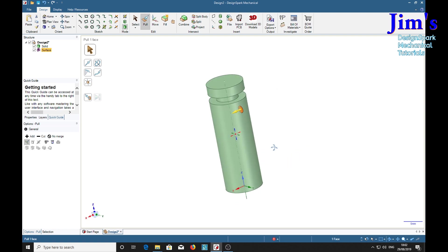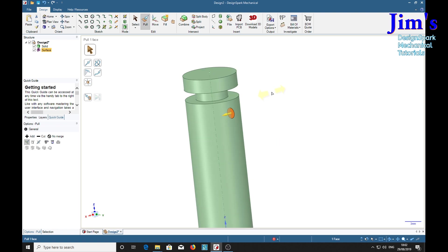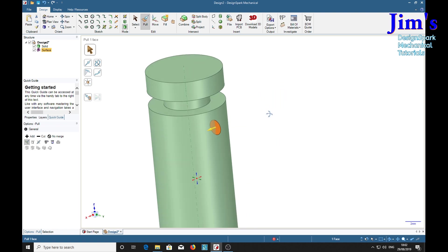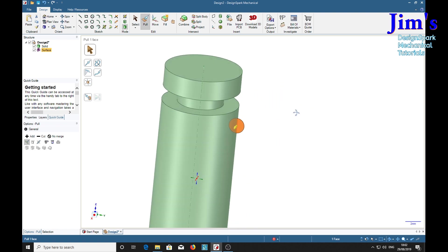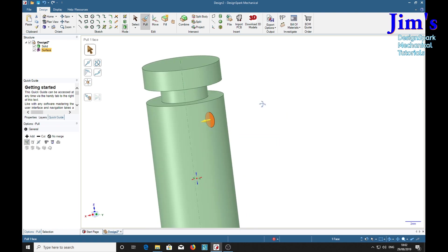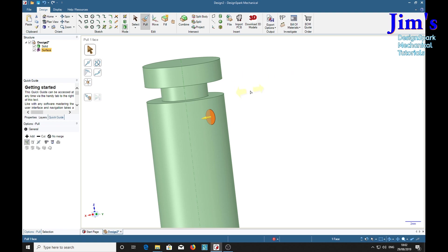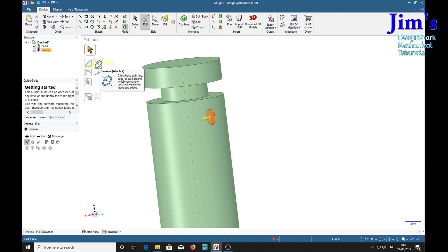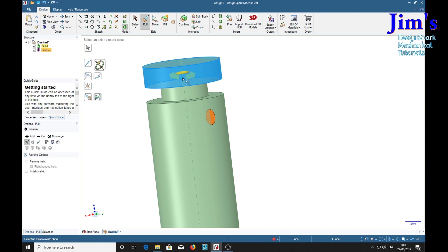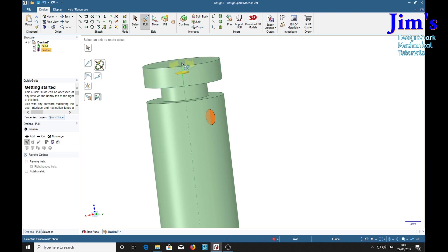There we see our circle. Make sure that you select the full face of the circle and that the arrow is pointing tangentially from the surface. But we're not going to pull it straight out, we're going to revolve it with that tool there. Choose the axis to rotate on, there it is turns green.